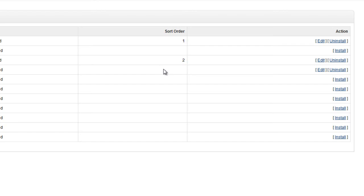You'll notice that once that updates, it's now giving us an Edit option there to be able to edit the Free Shipping options. If we click on that button, it'll take us through to where we can maintain and set up the Free Shipping option.